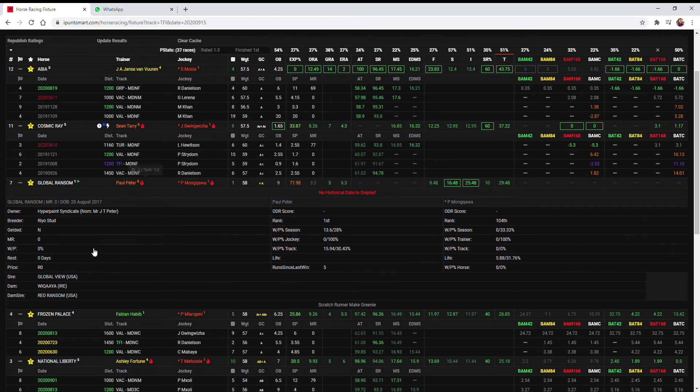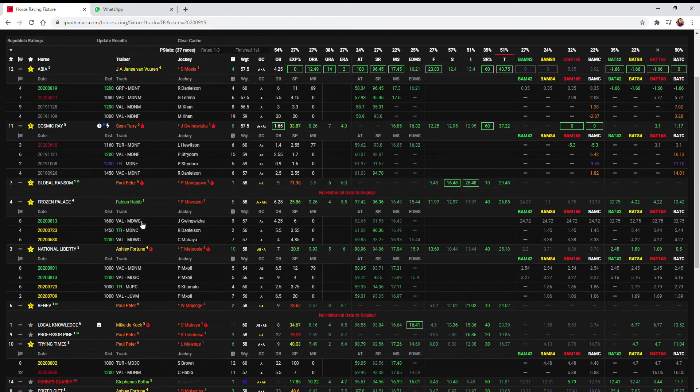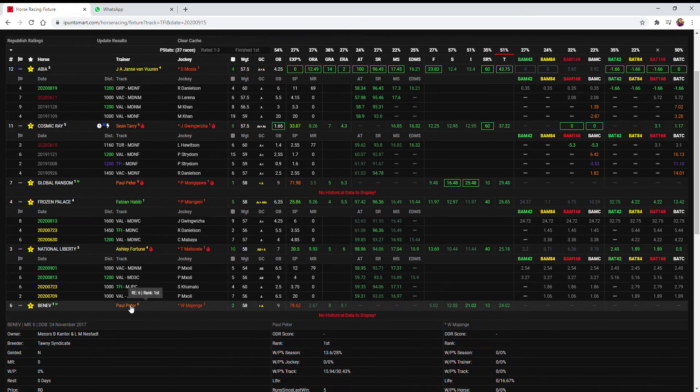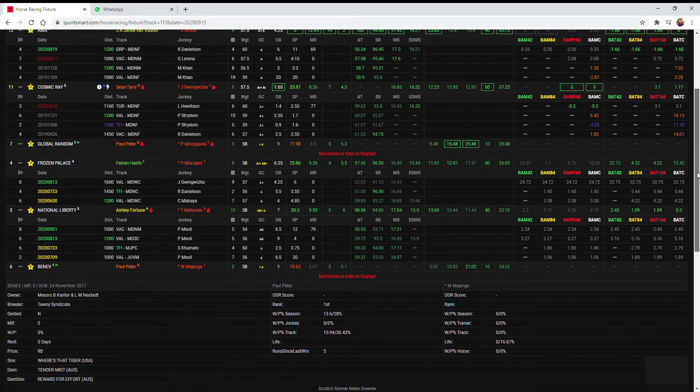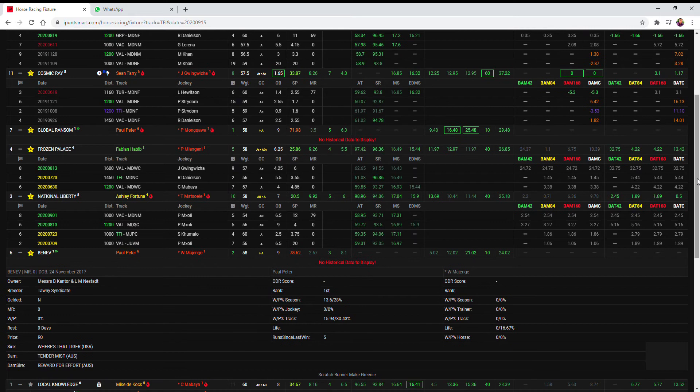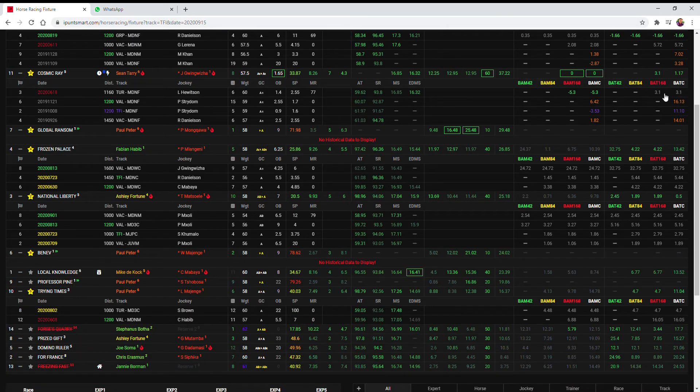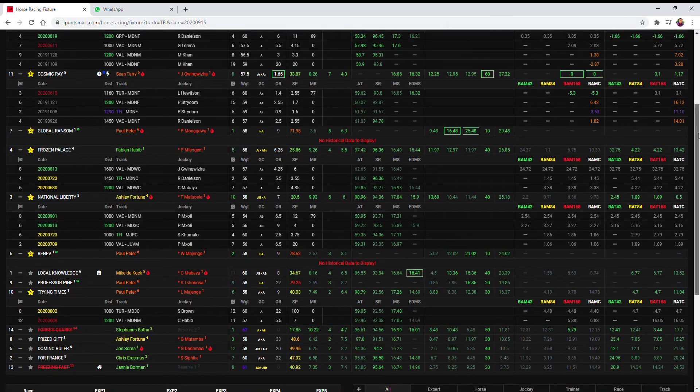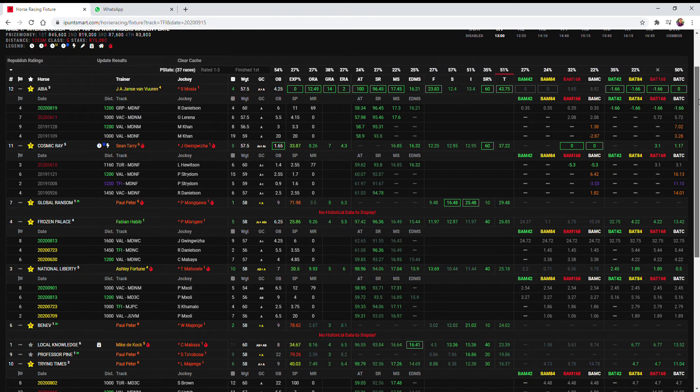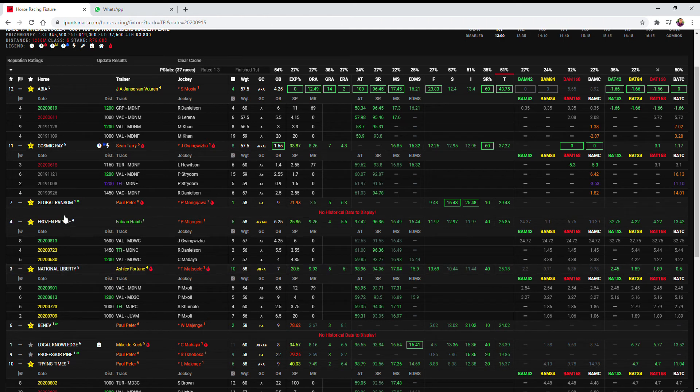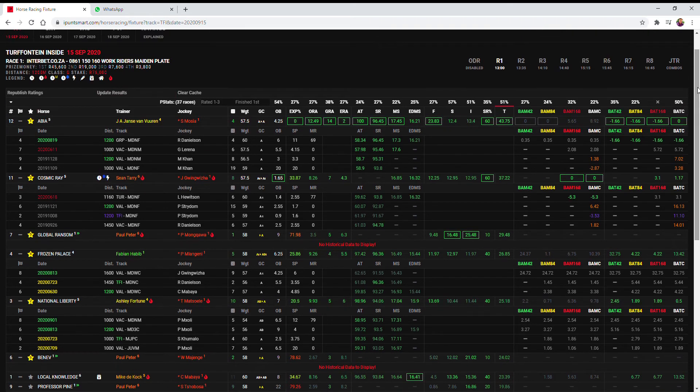Global Ransom does, Global View Wikia as the one first timer question mark of course because it's a first timer we don't know what to expect. If there's any market support for those first timers it must be respected but I'm going to stick with Abdiya as my first choice and National Liberty as my second choice and Cosmic Ray as my third choice.